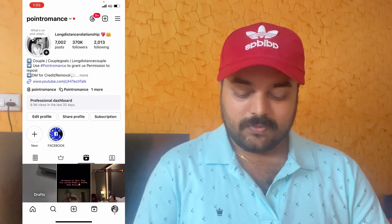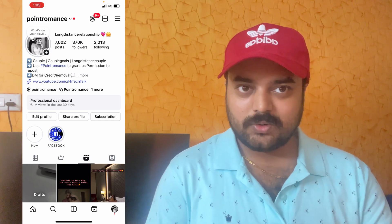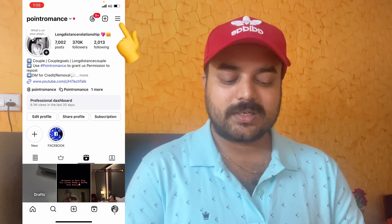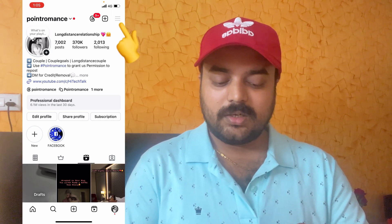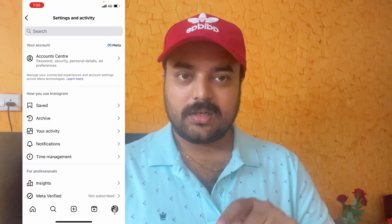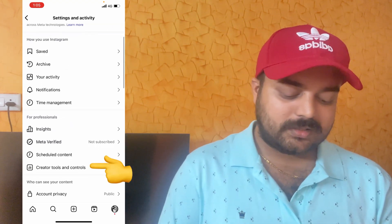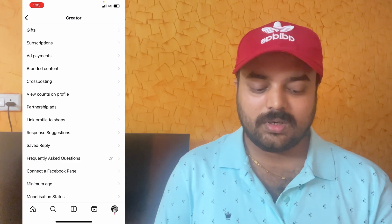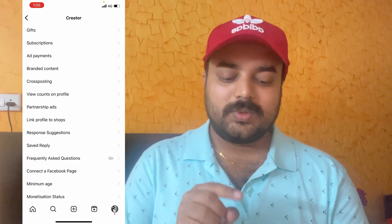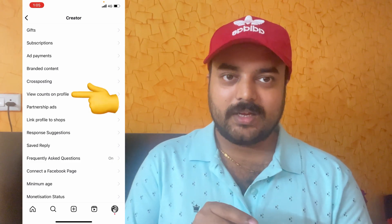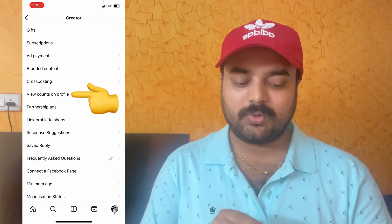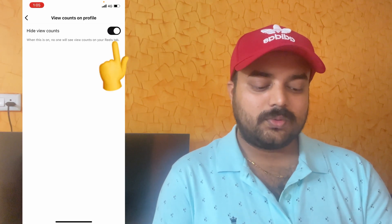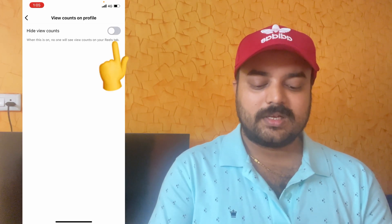First, you need to open your Instagram application — you can see on my mobile screen. Click on the three lines here. Now go to Creator Tools and Controls. You will see 'View Count on Profile' — click on this and undo it.